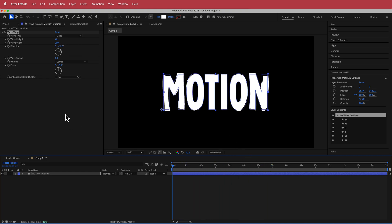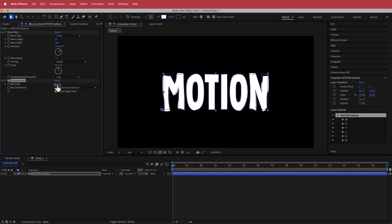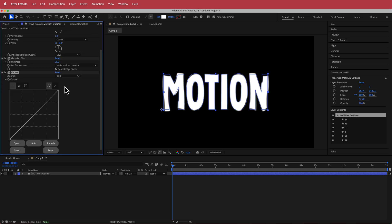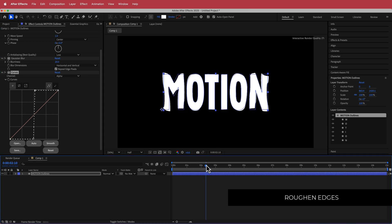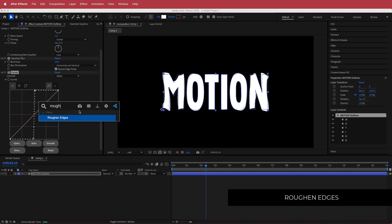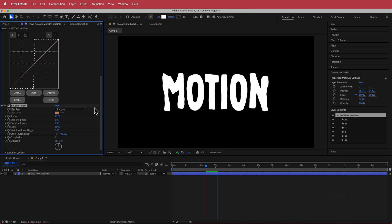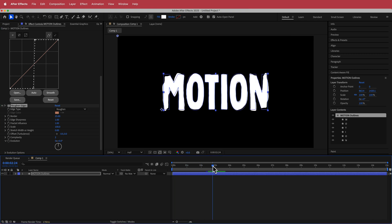The next thing I can add is some Gaussian Blur — I'm going to change that to 20. It's a little blurry but we can fix that by adding some Curves and changing the channel to Alpha, making it a bit sharper. The final effect is going to be some Rough Edges, bumping that up to something like 25. Now there's a little bit of motion on that text and it's looking pretty cool.